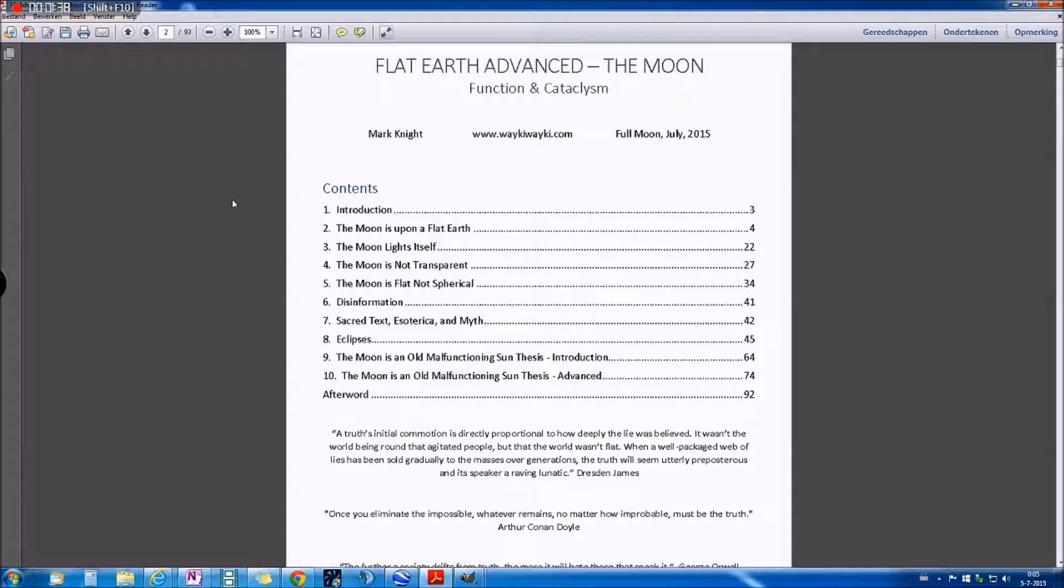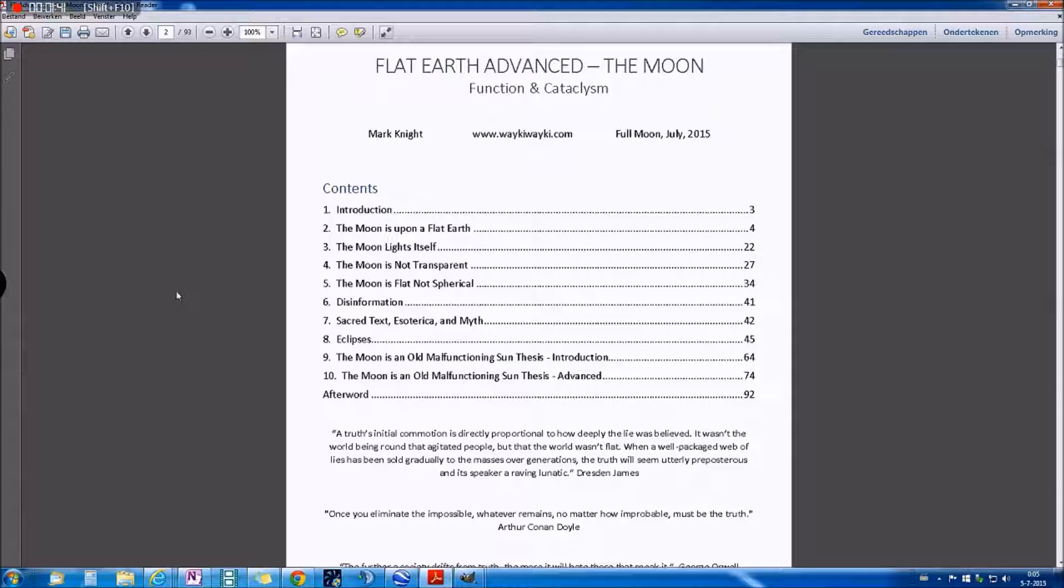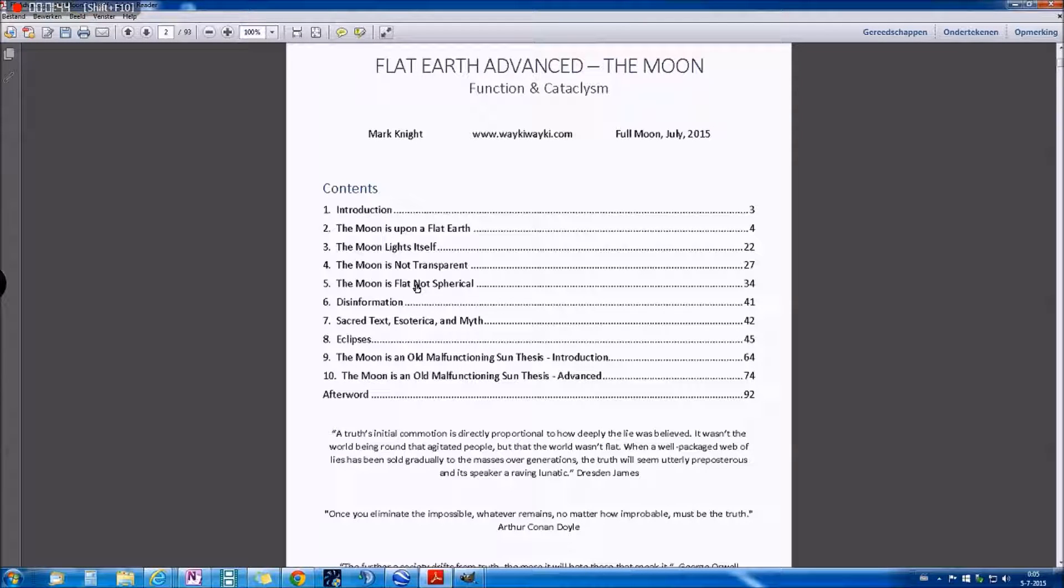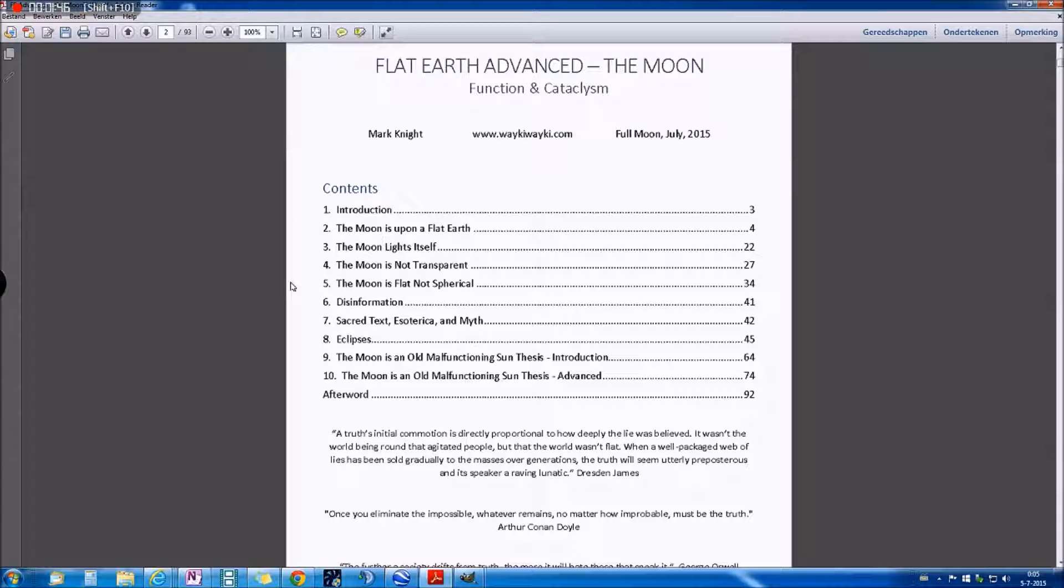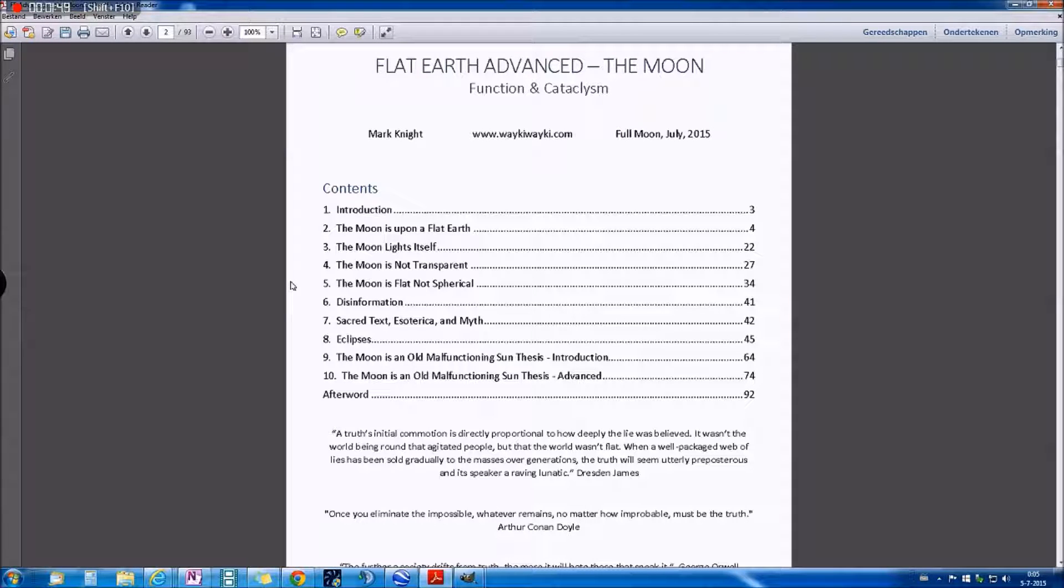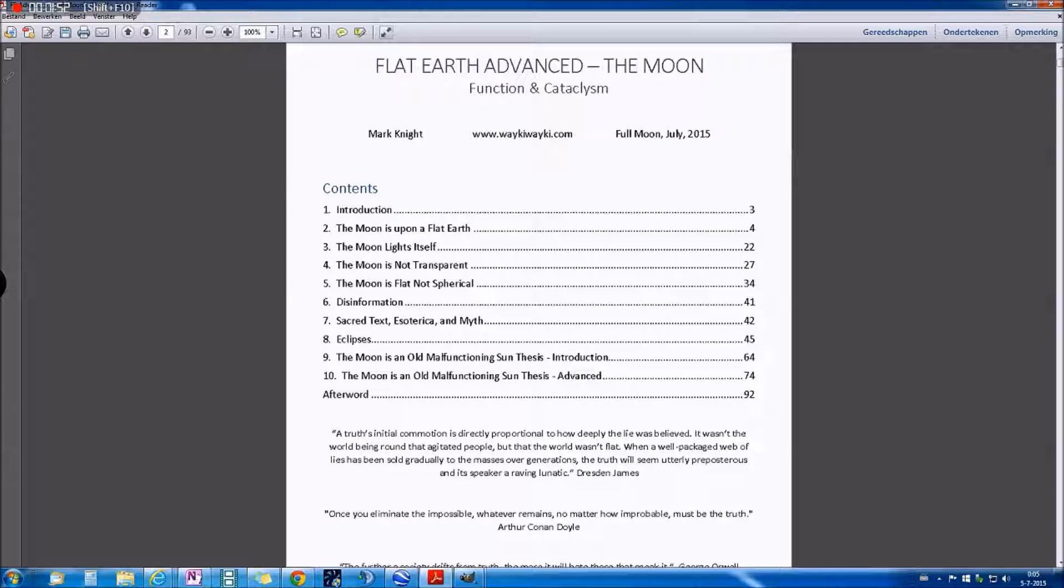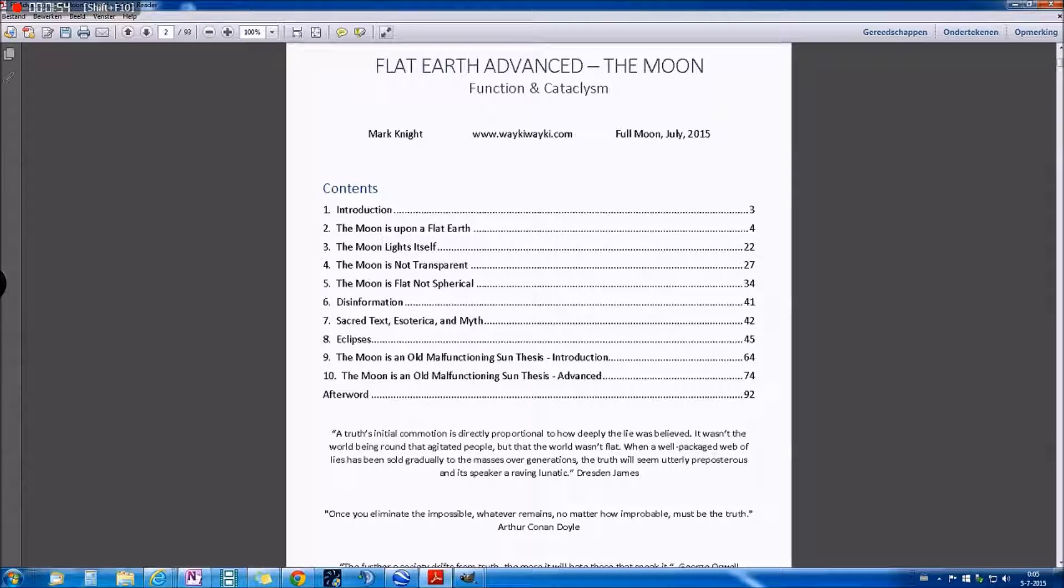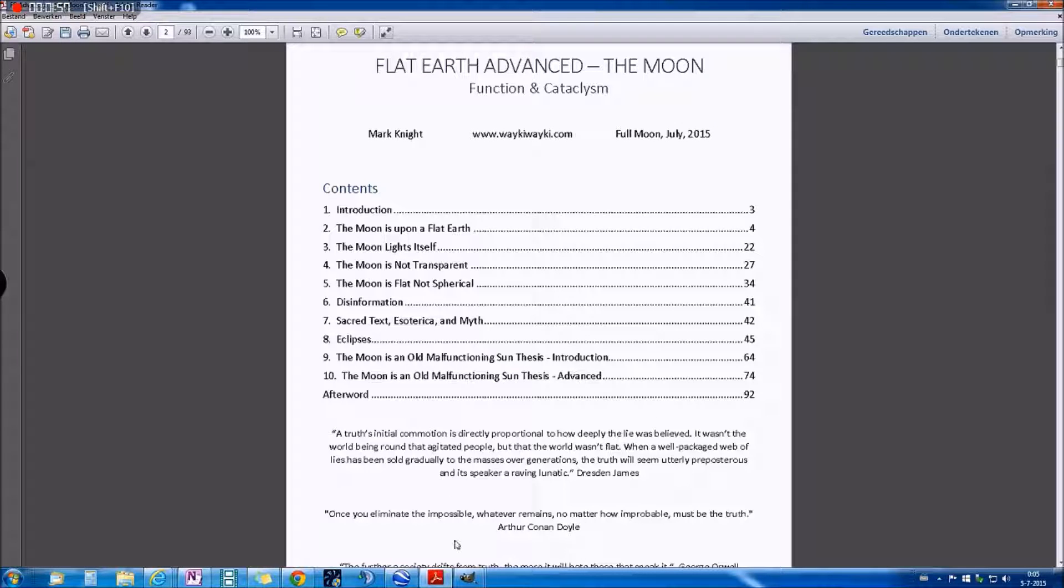And the worst thing of all is he even has a chapter called Disinformation, and the whole book is nothing but that. So go get the book, you can find it on his site, and let's have a look at some of the drawings he made.